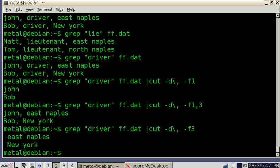So that right there is a very quick overlook of the grep and cut command. There's a lot more you can do with it, but those are some basics for you to play with for now. So have fun and be creative.